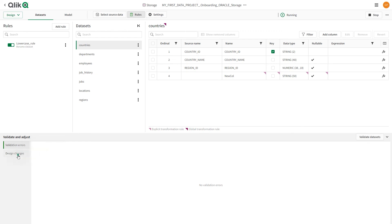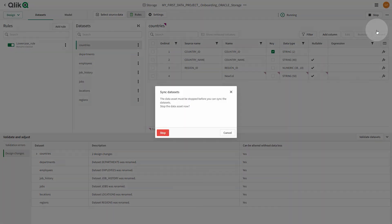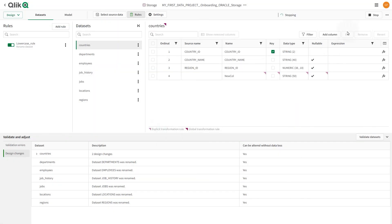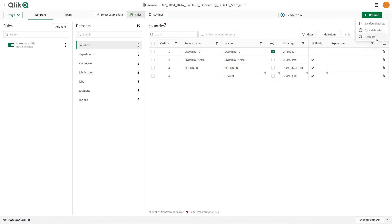You will also get a list of design changes, describing the changes that were applied to the source. You can sync datasets with design changes that cannot be adjusted automatically. This requires stopping the storage task. When the datasets are synced, validate the datasets before restarting the task. When syncing the datasets fails to adjust design changes, you can recreate the datasets from the source.